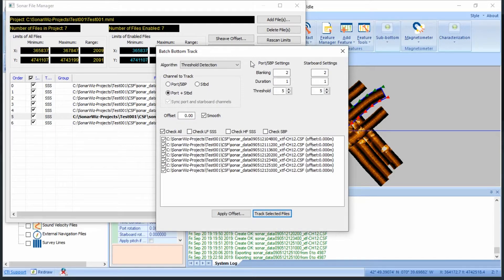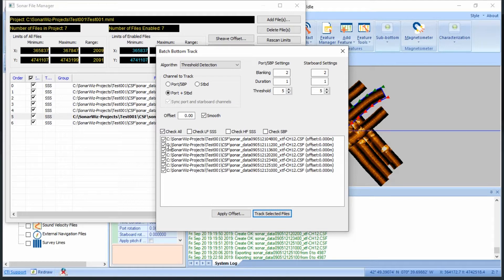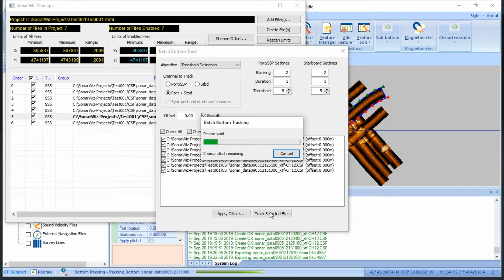You should see all of the settings that were used on the last file. You can select whichever combination of files you prefer, and then click Track Selected Files. And that's all you need to add to batch bottom track.